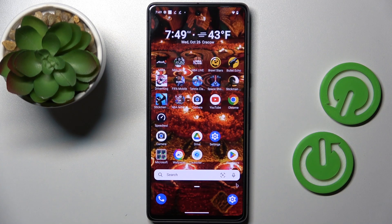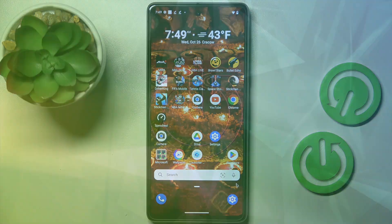Hi guys, in front of me is the Google Pixel 7 and let me show you how to change the wallpaper on this device.